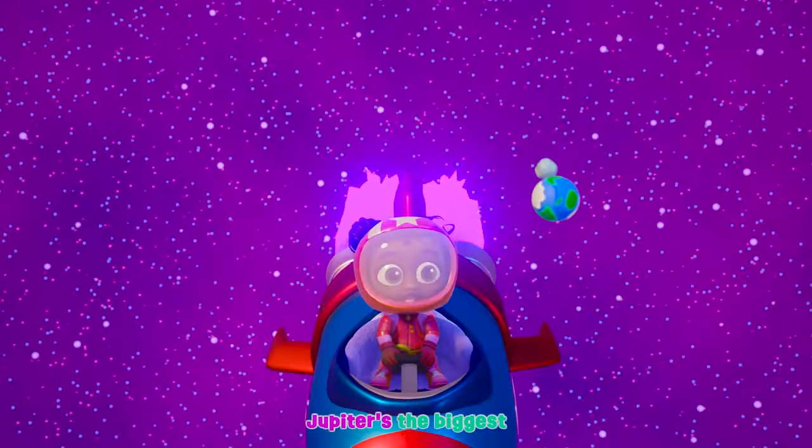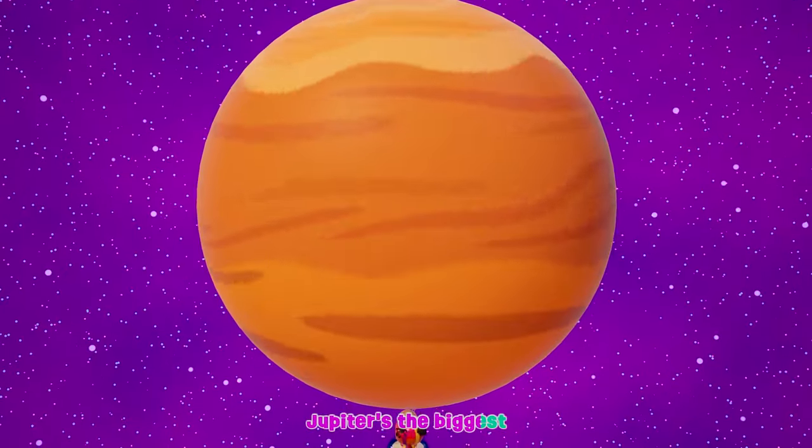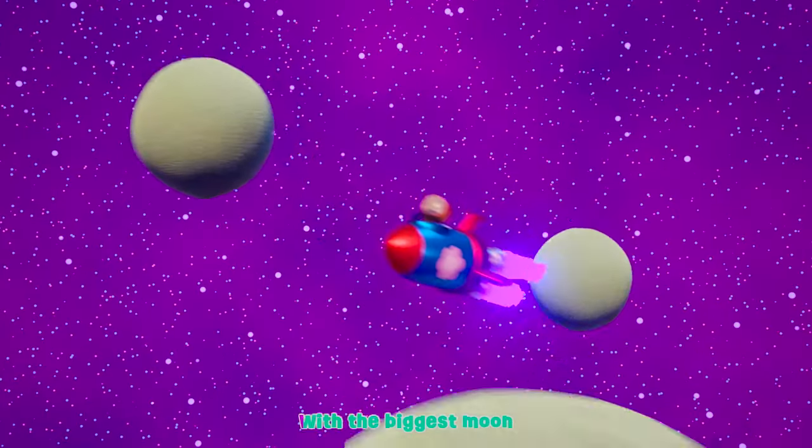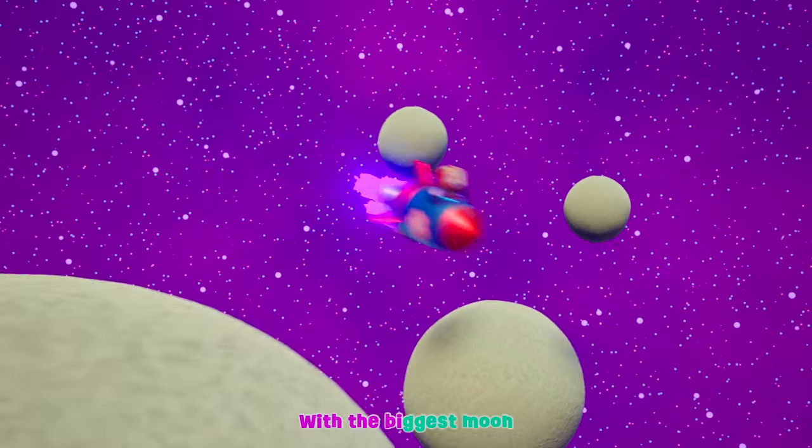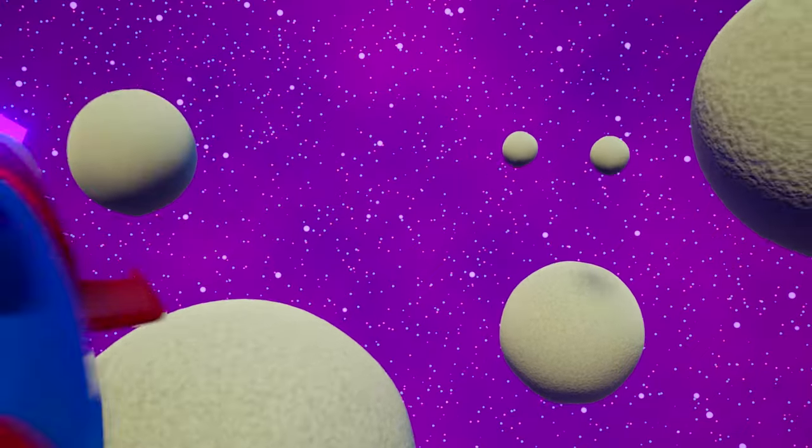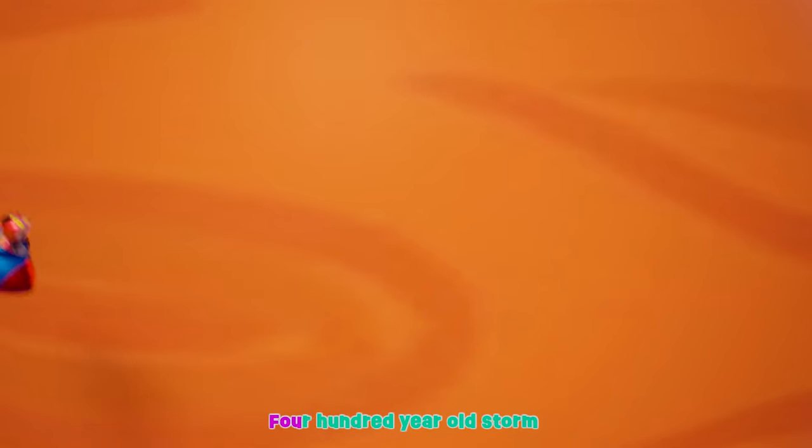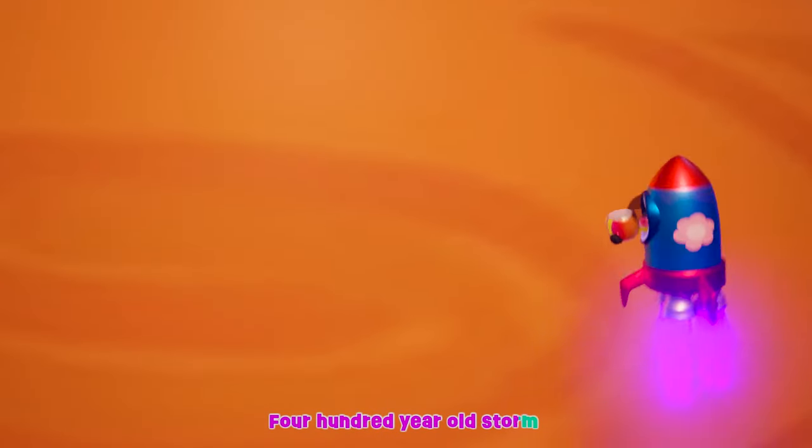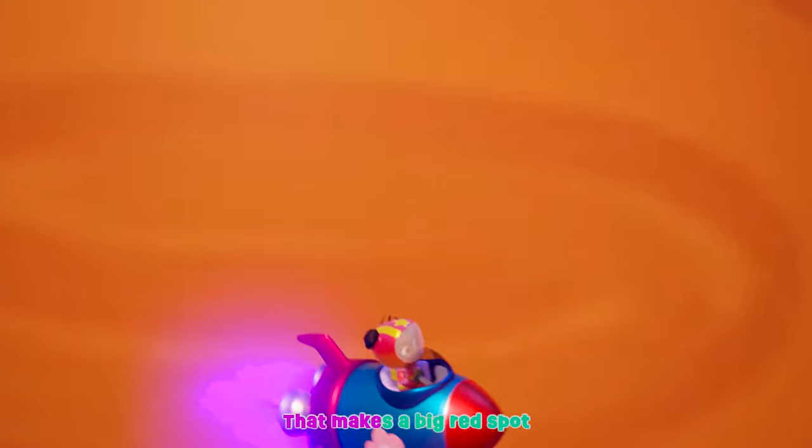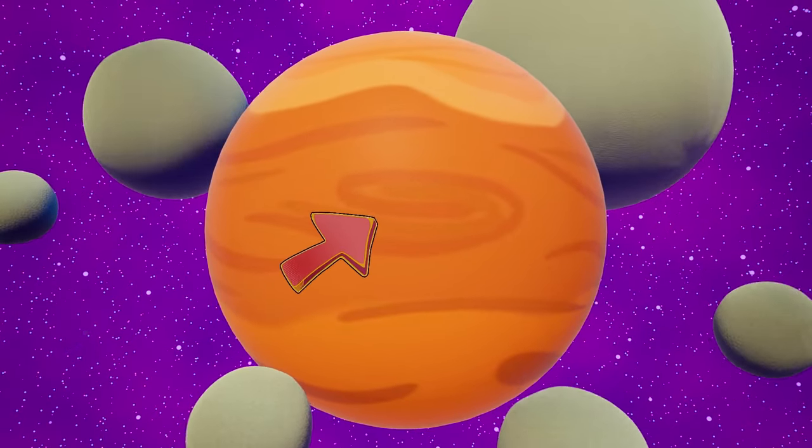Jupiter's the biggest, with the biggest moon. 400 year old storm that makes a big red spot.